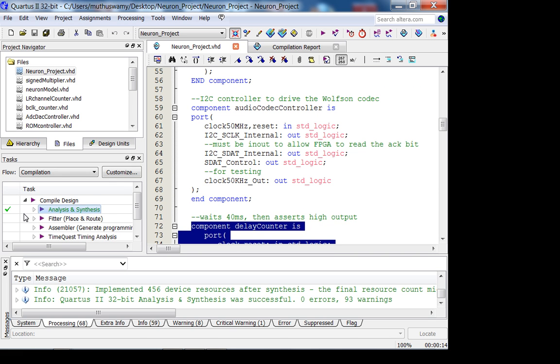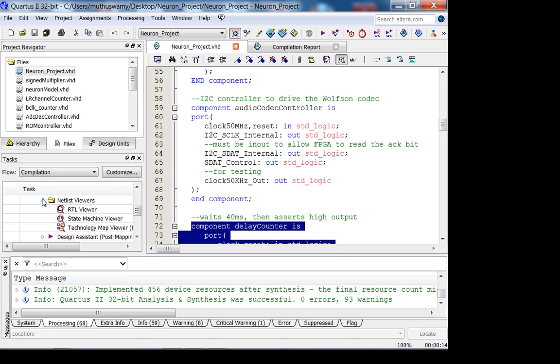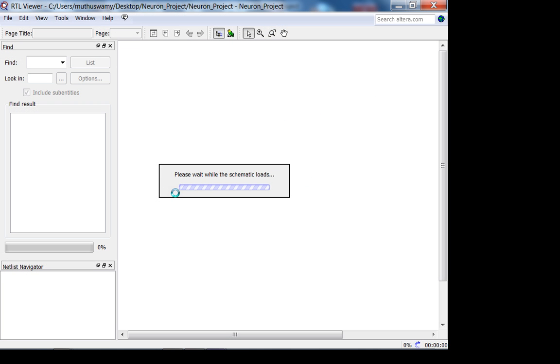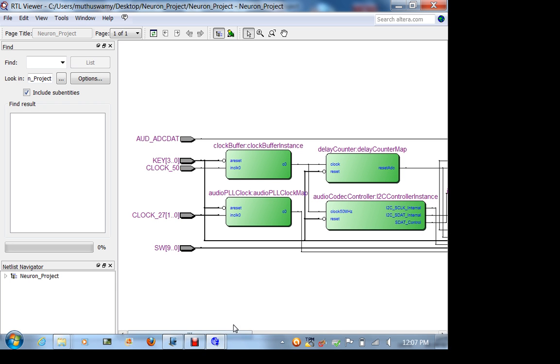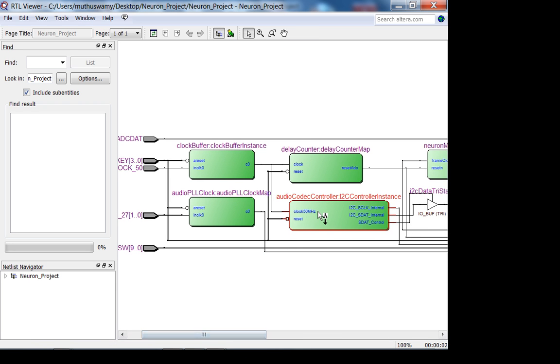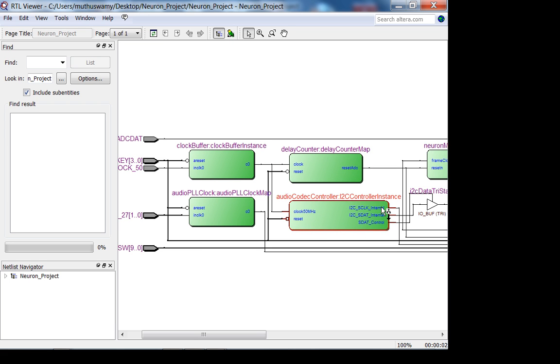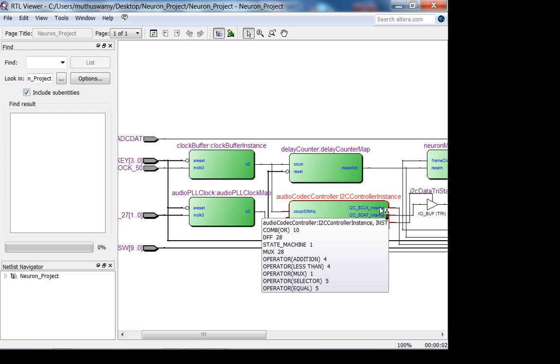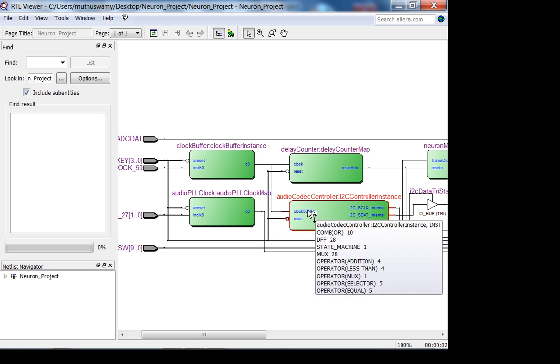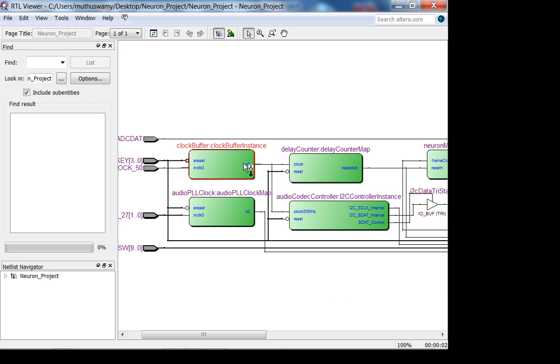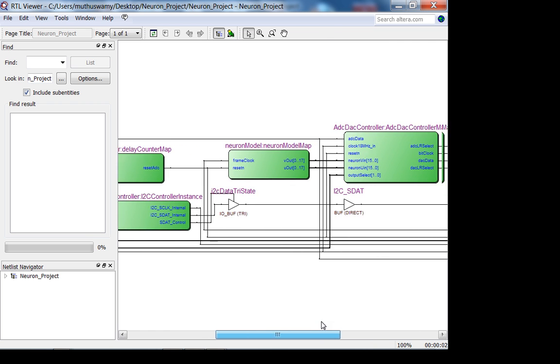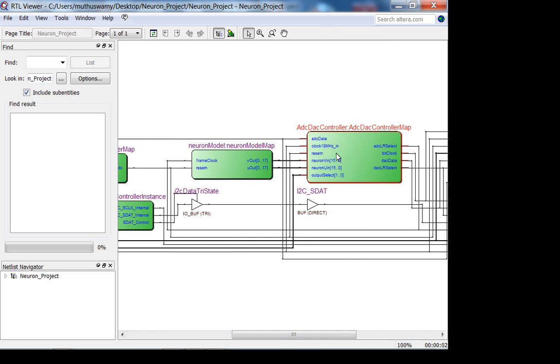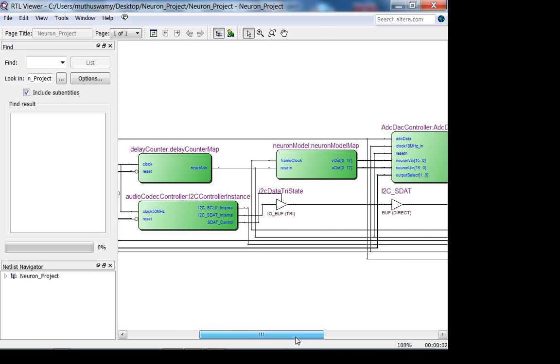If you look at Colin's top level, what we're going to discuss today is the audio codec controller. The audio codec controller has two inputs: a 50 megahertz clock coming from the clock buffer and this reset coming from your global reset. The delay counter reset we will use for the ADC DAC controller later.